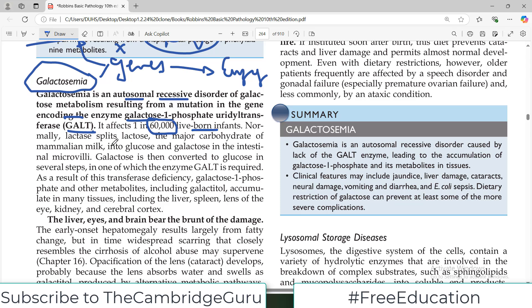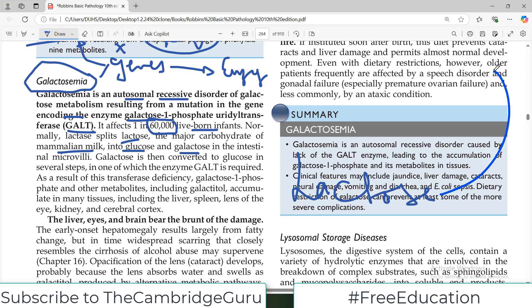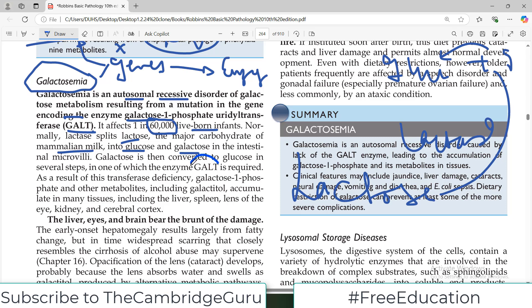Normally, lactase splits lactose — the major carbohydrate of mammalian milk — into glucose and galactose. So when we drink milk, lactose is split into two monosaccharides, glucose and galactose. This galactose is then converted into glucose by following multiple steps, and this is where GALT is required. It is important to understand normal metabolism first.